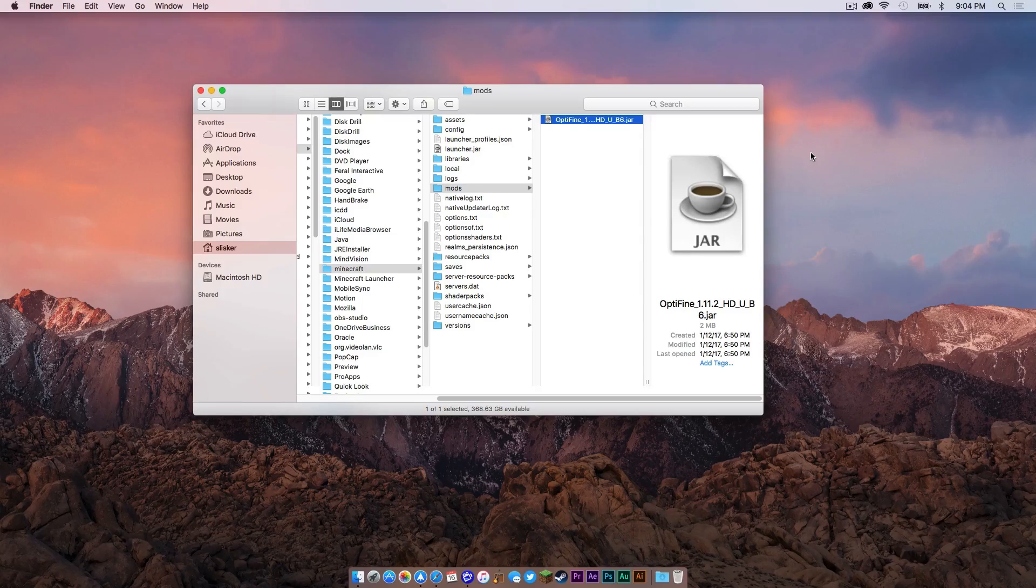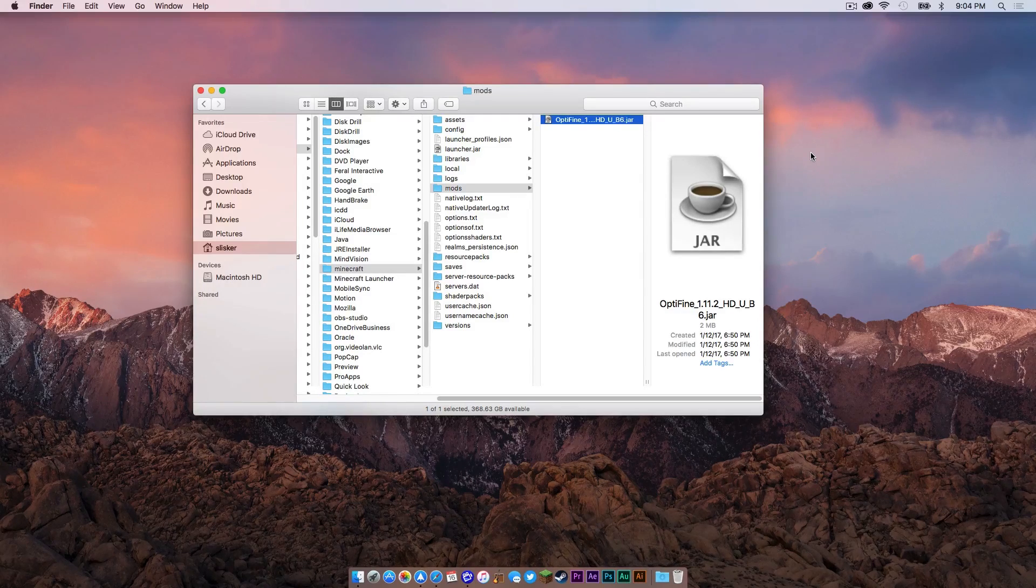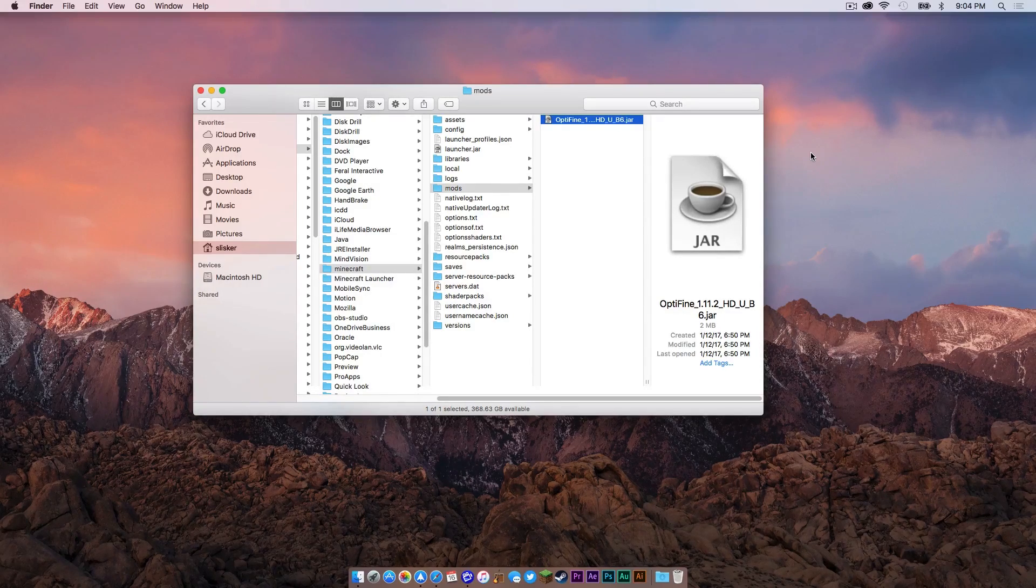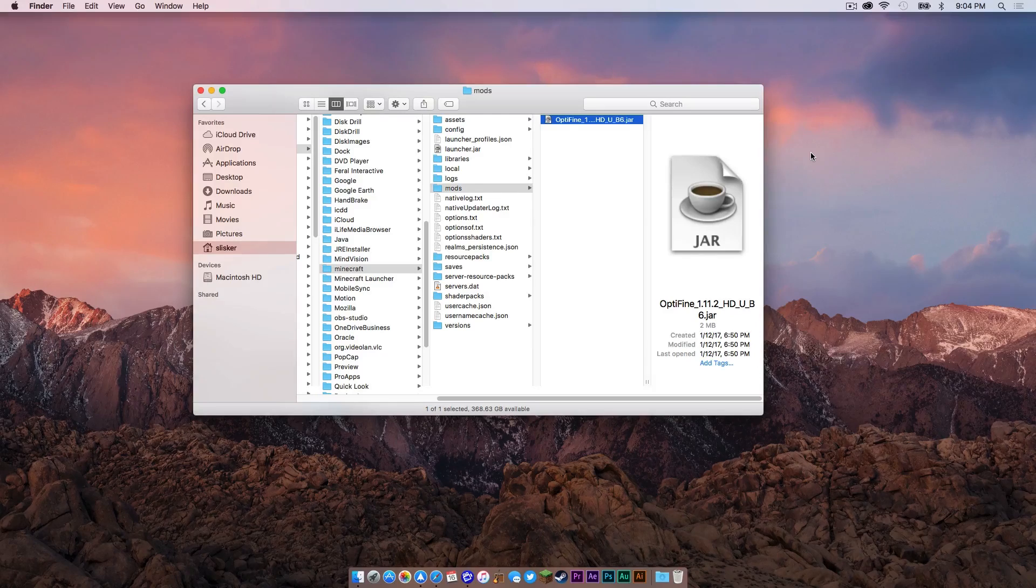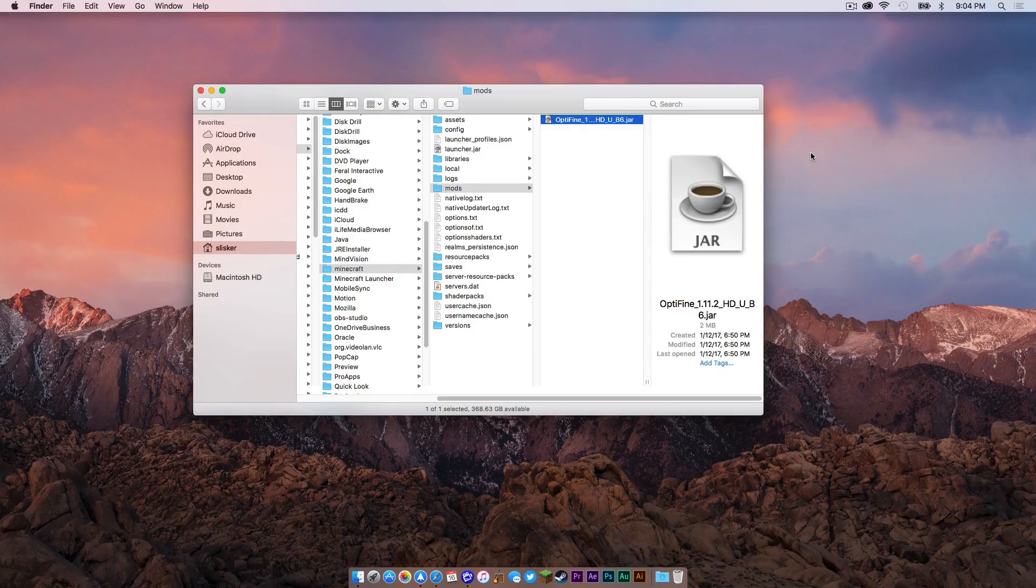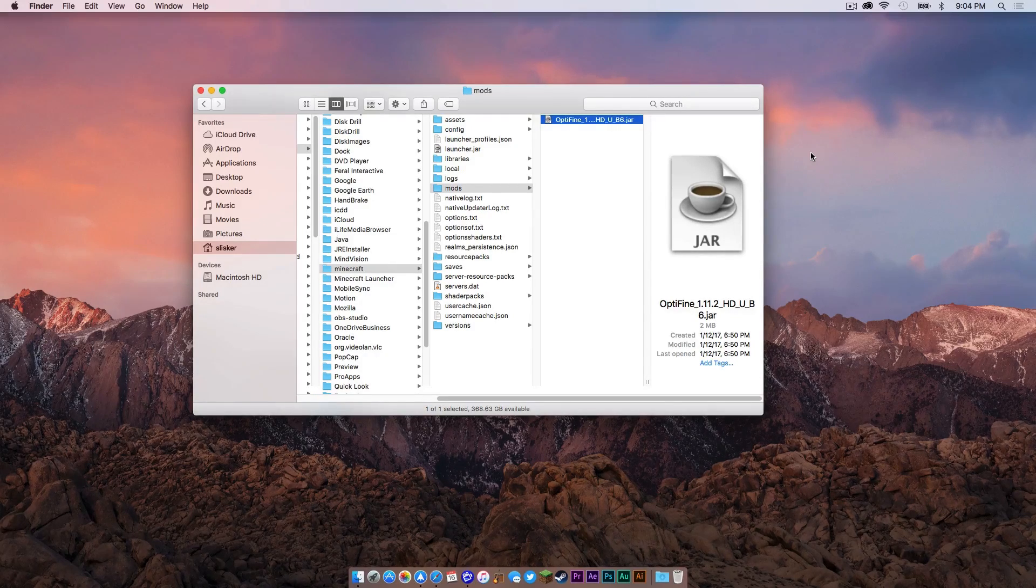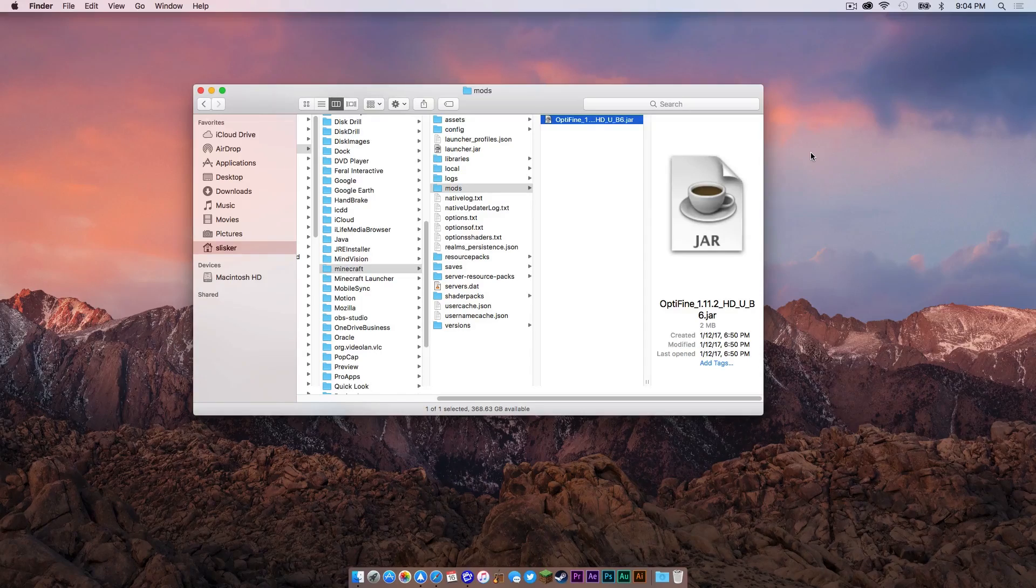However, some other mod developers might have something else up their sleeves. So depending on what mod you install, you need to A, make sure it is 1.11.2 compatible, and B, read the instructions to see if there are any other things that are included with your mod.